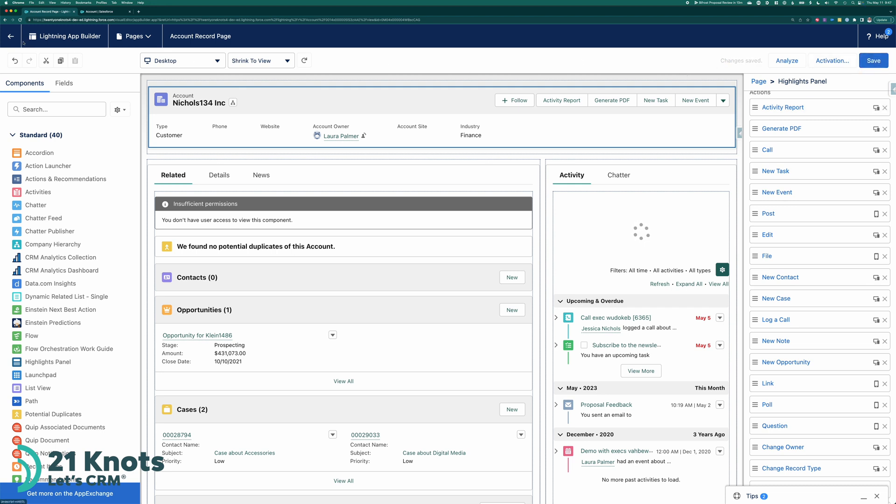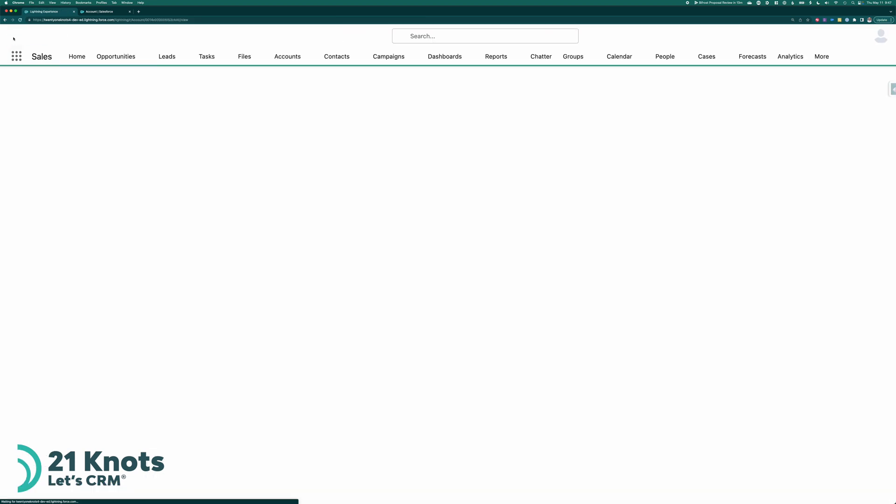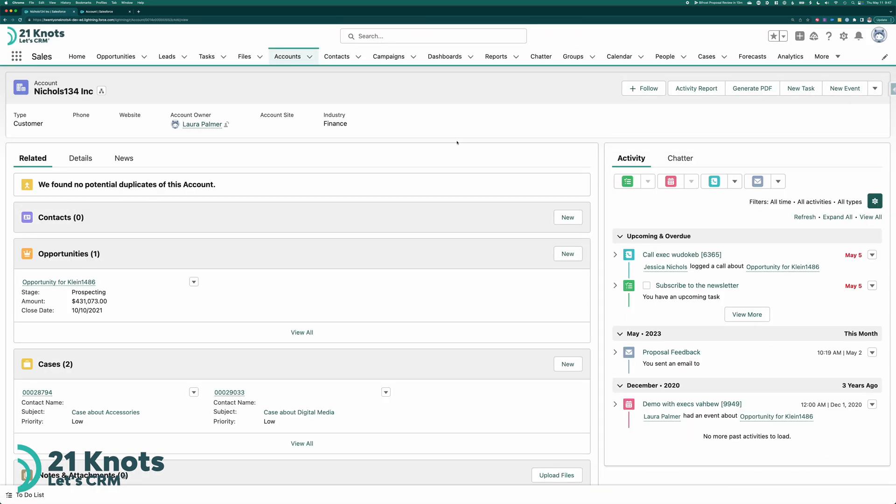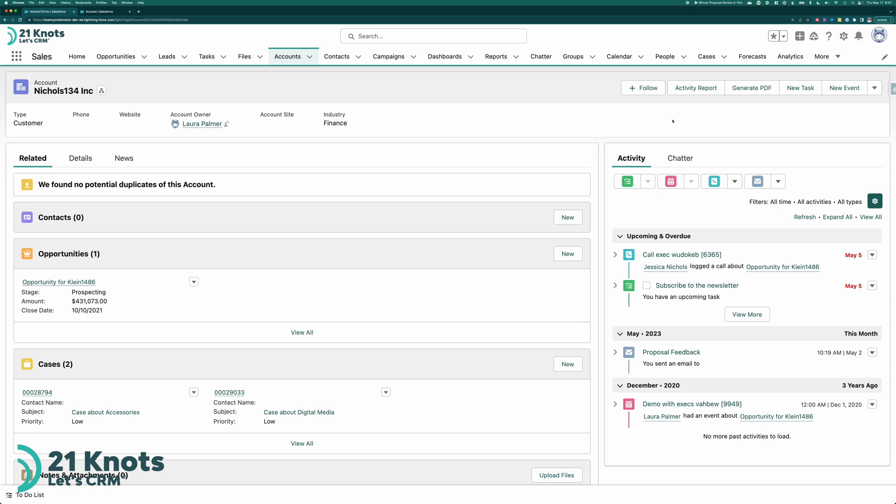And go back. It should now appear on my account record. Sure enough. And that's it.